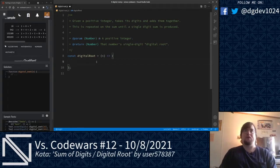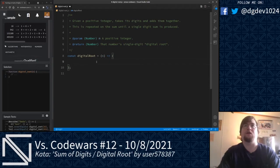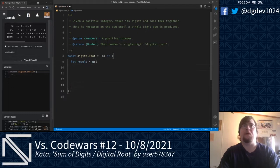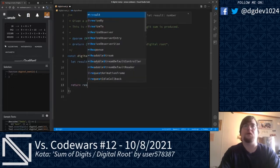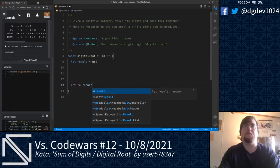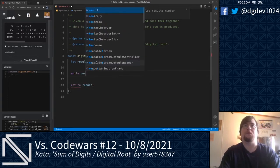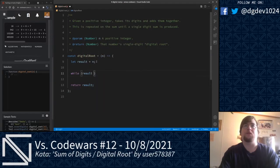Let's go ahead and get started here. We're going to keep track of the result, set that to n, and that's what's going to be returned. What we're going to do is while result is less than 10.